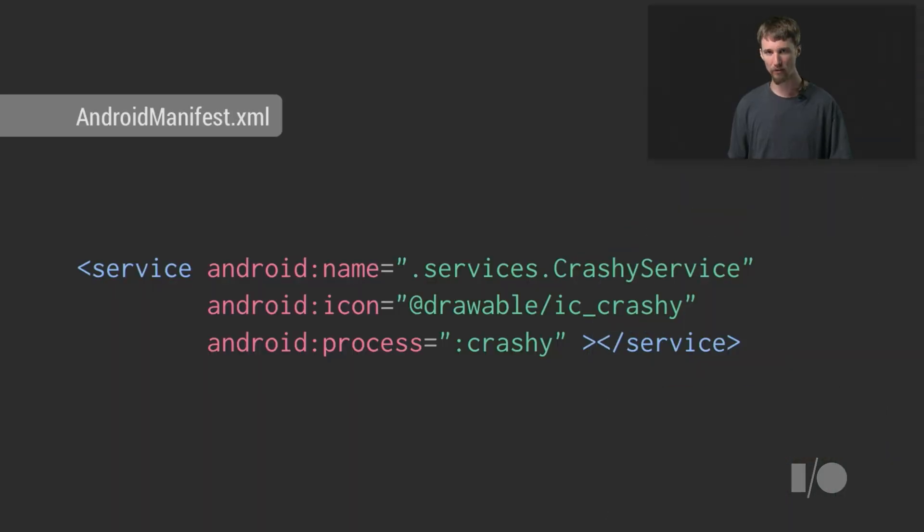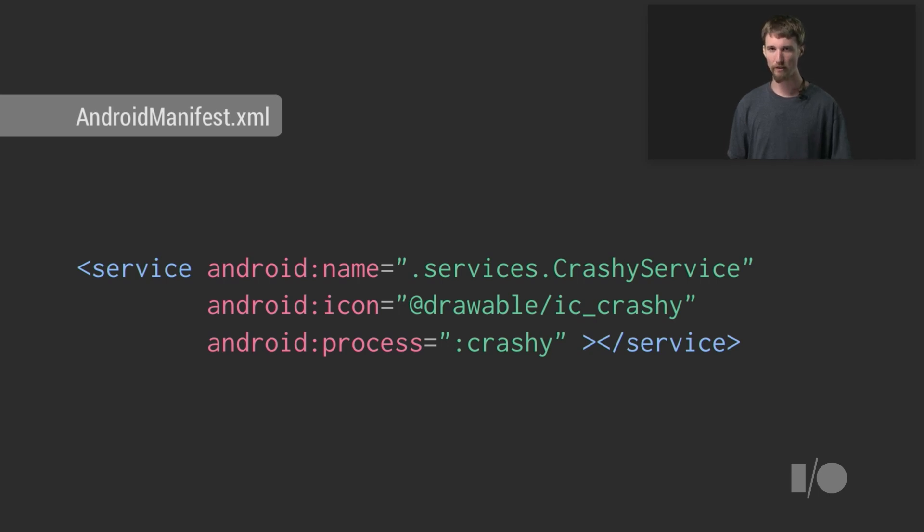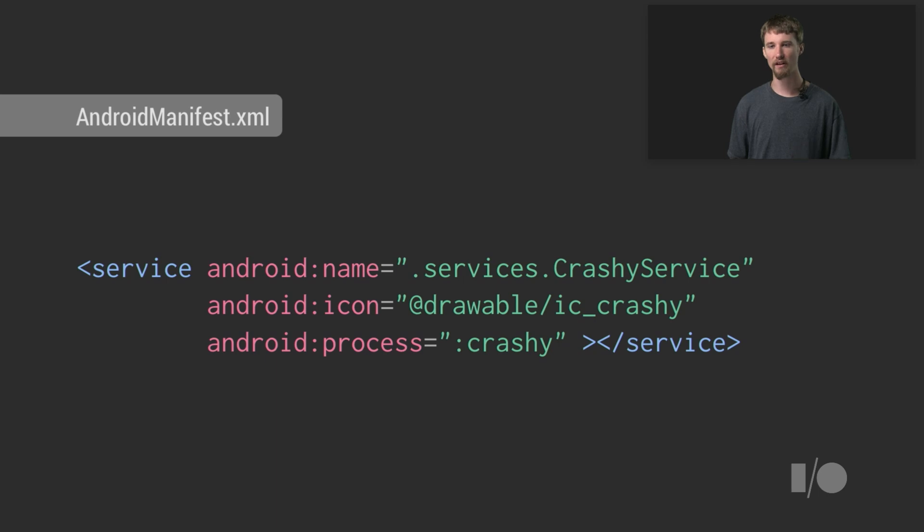Fortunately, Android's got your back. Activities and services both support the Android process attribute. This allows you to specify exactly what process you want to run your code in, and getting a new one spawned for that component if it doesn't already exist.